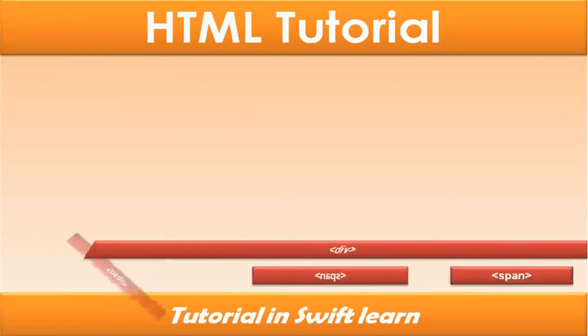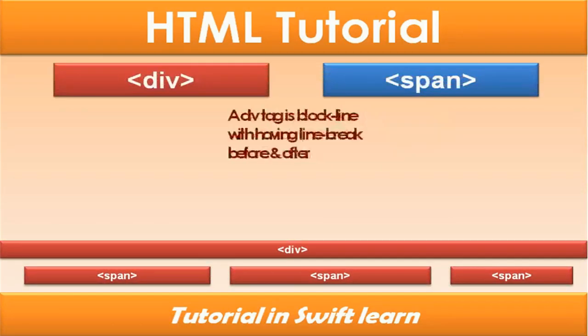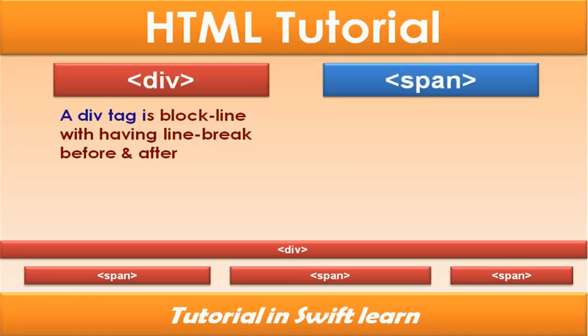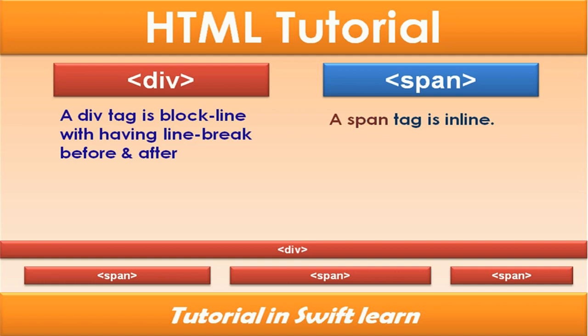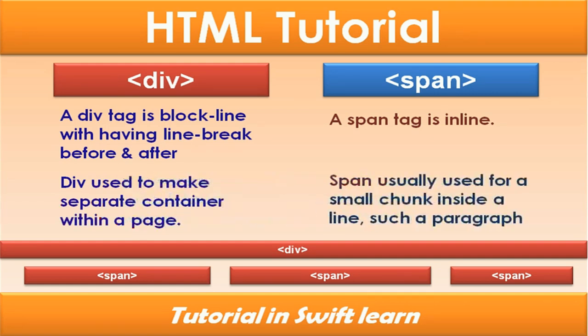Div and span tags. A div tag is a block line with a line break before and after. A span tag is inline. Div is used to make separate containers within a page. Span is usually used for a small chunk inside lines, like within a paragraph.